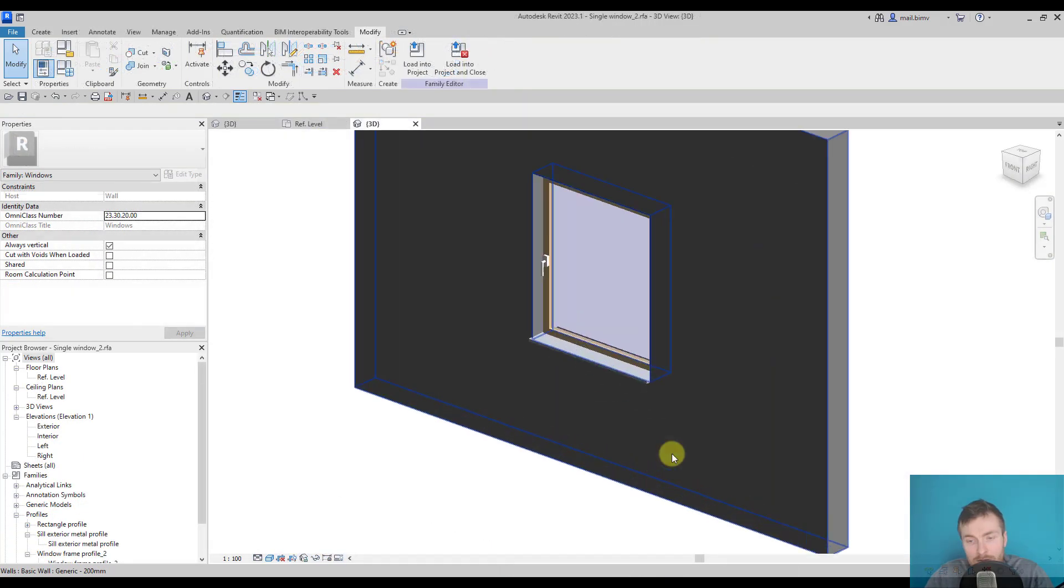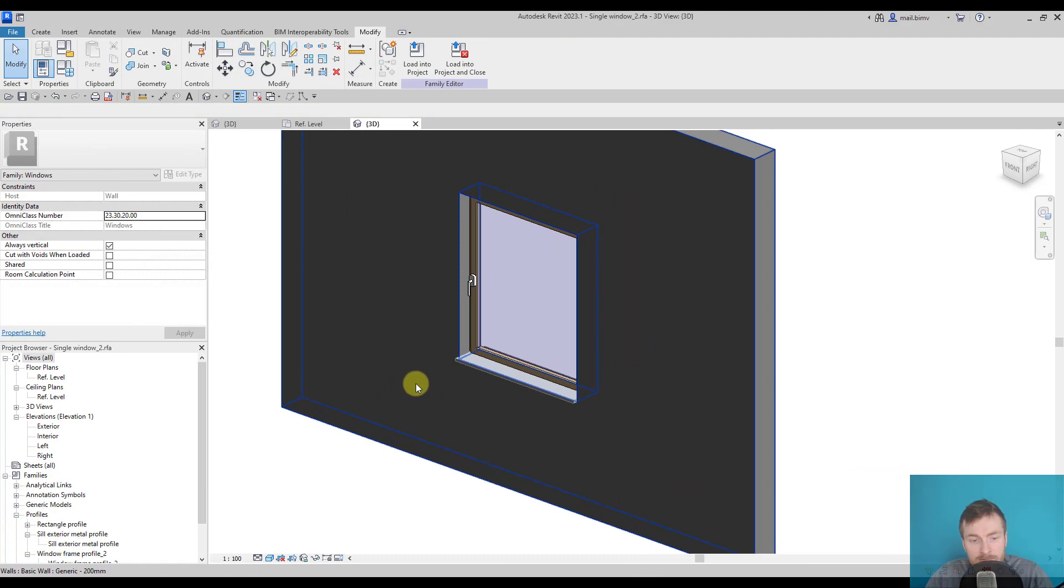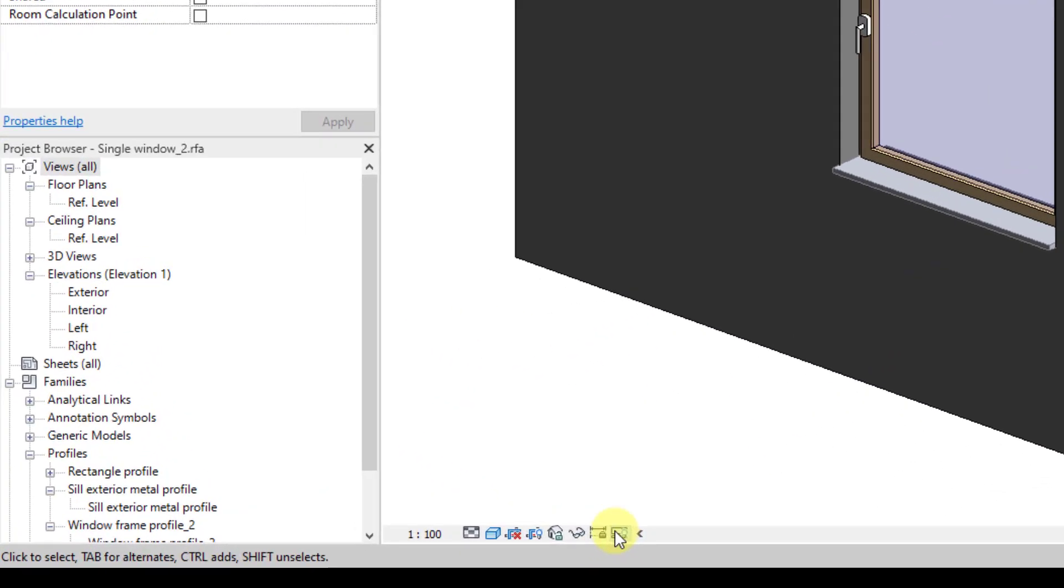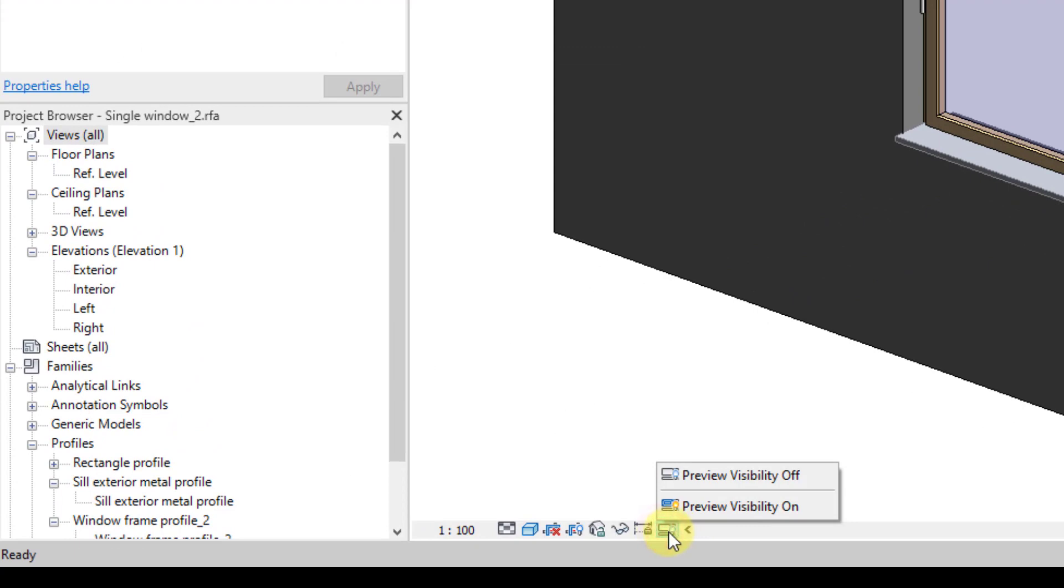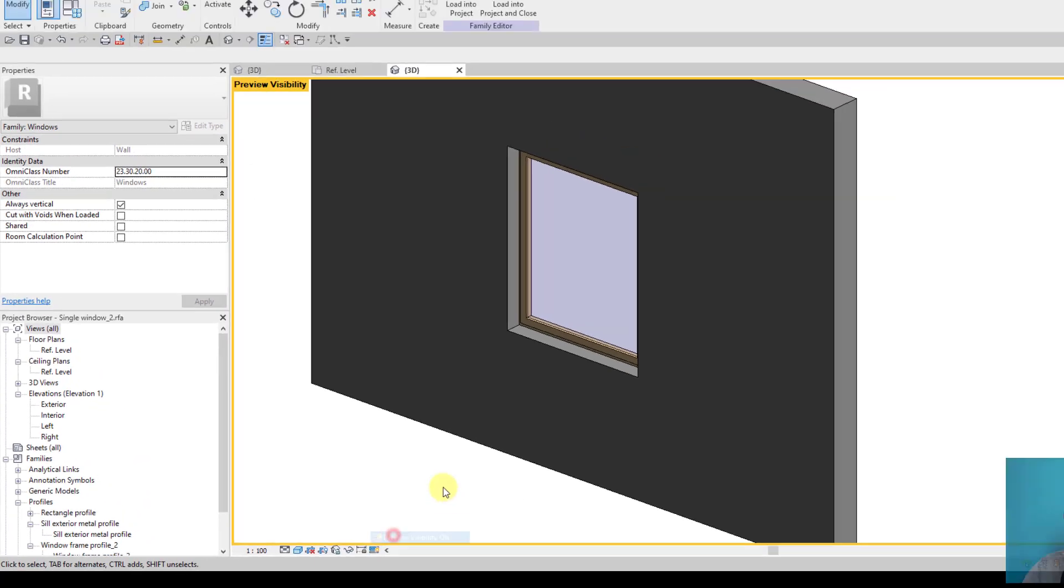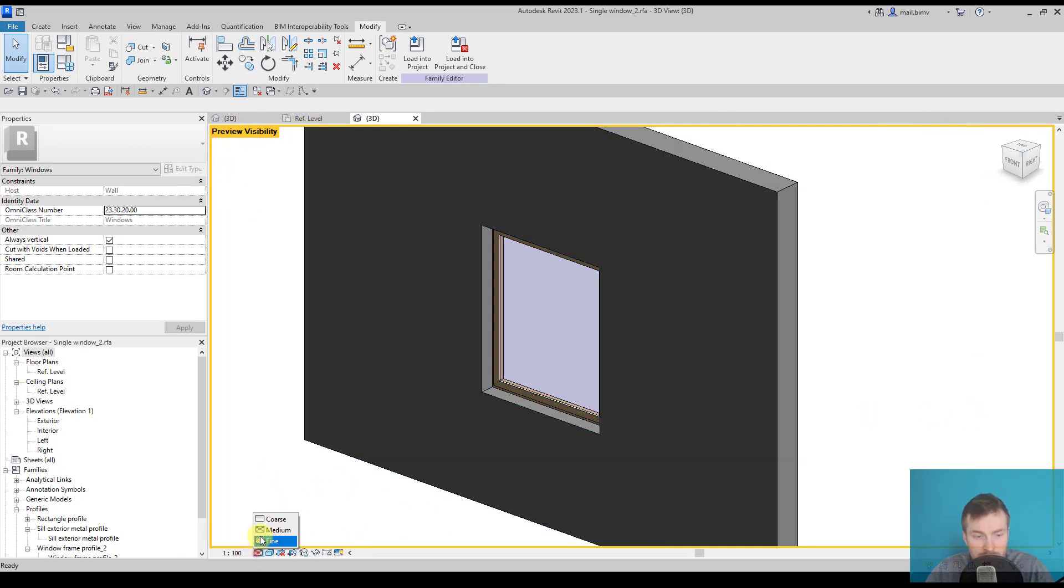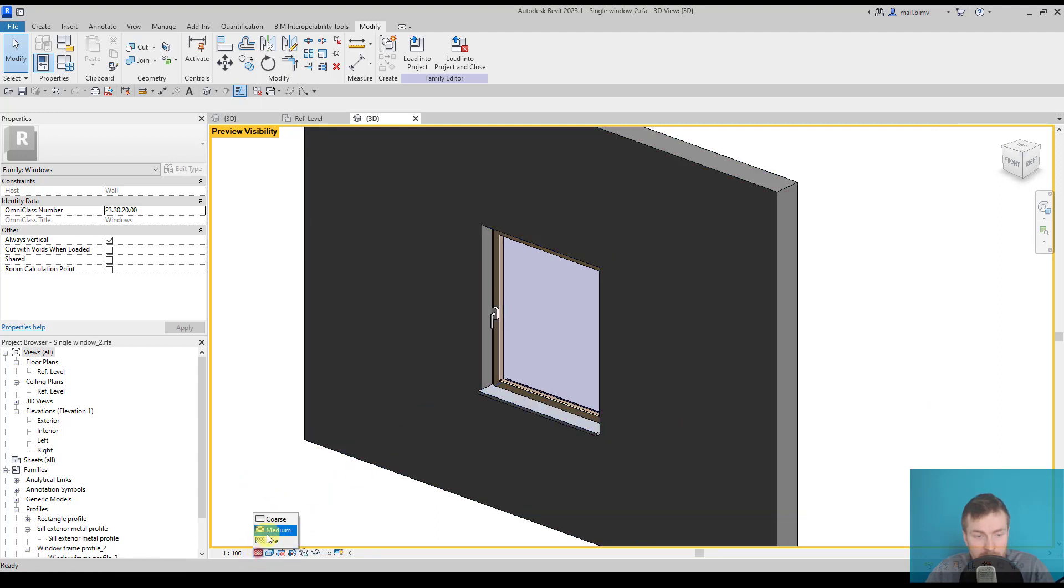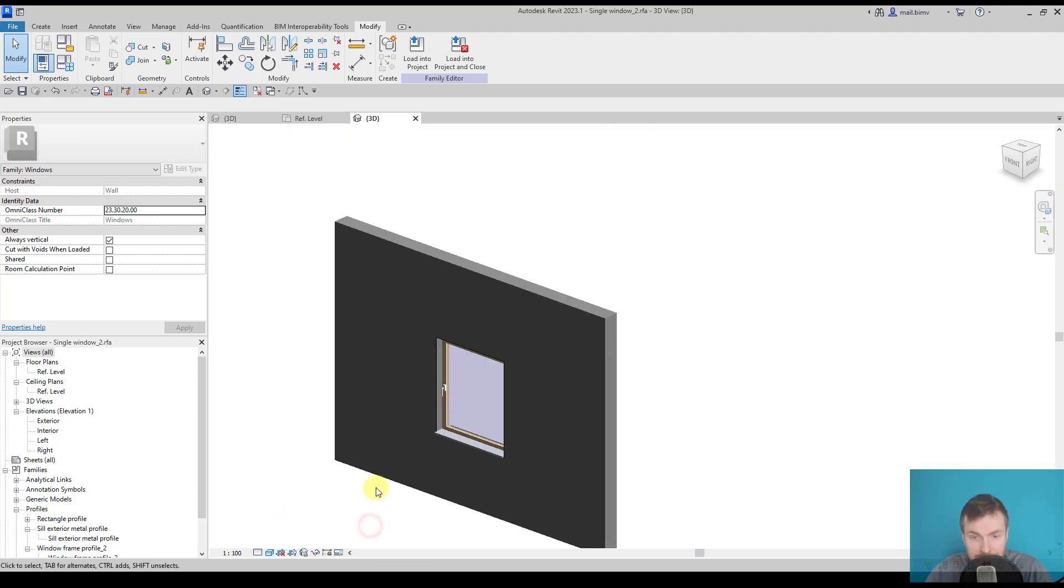We can also test the visibility settings inside the family editor. There is this preview visibility option here with a light bulb, and we can activate this option. Now this orange window will appear, and when I'm switching back and forth, I can see how it will actually behave inside of the project. All right. Okay.